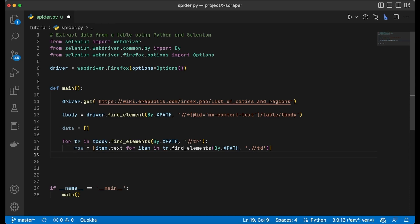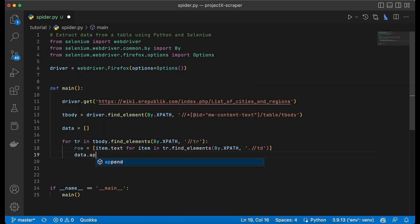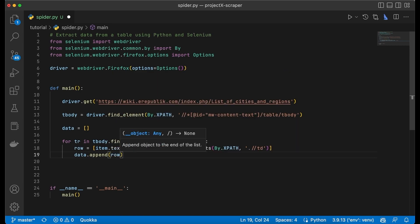We also now have to append this information to our data array by saying data.append row.